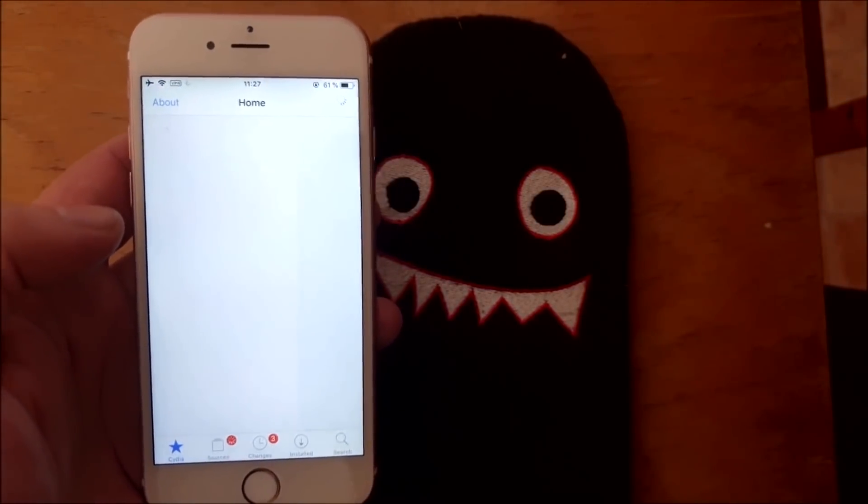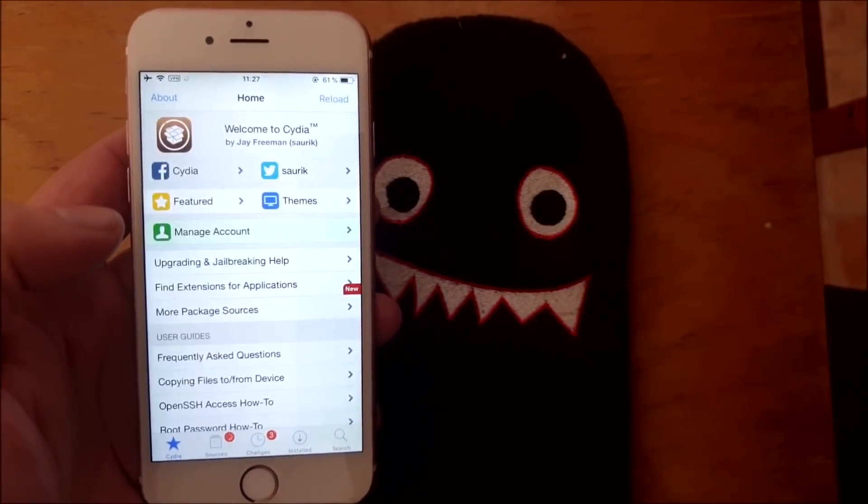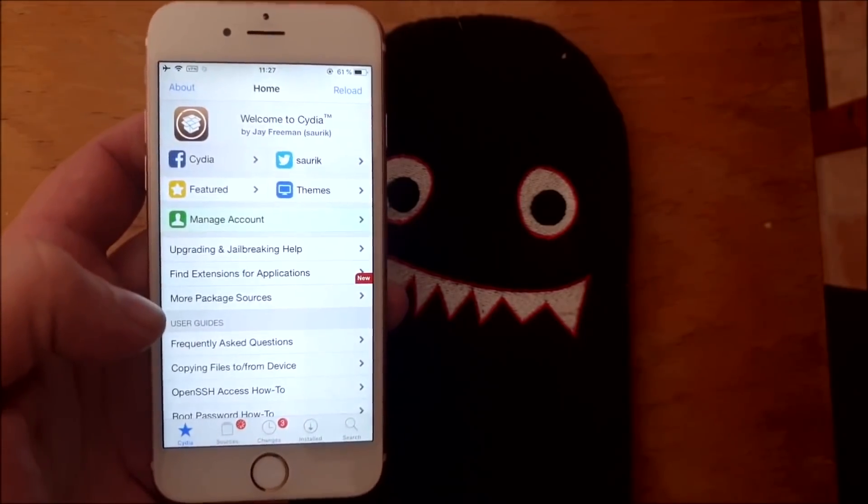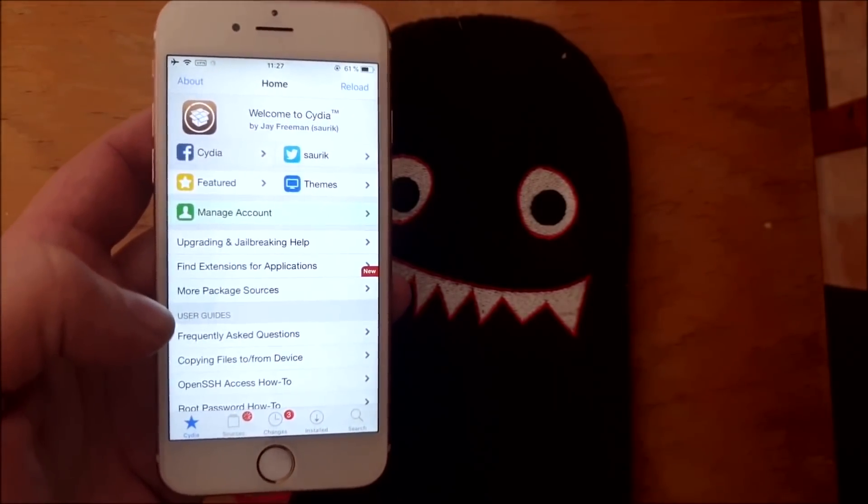And really that's how easy it is to jailbreak the new iOS 12.4.1.